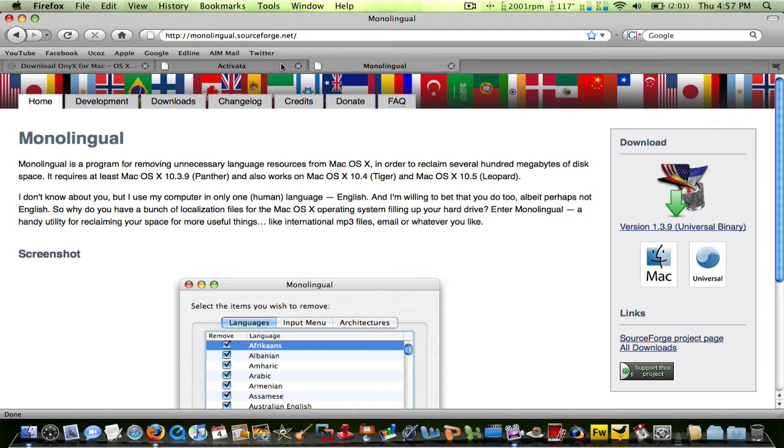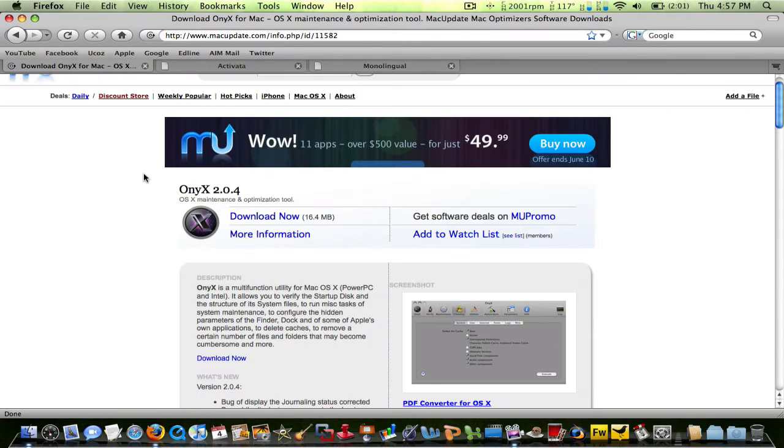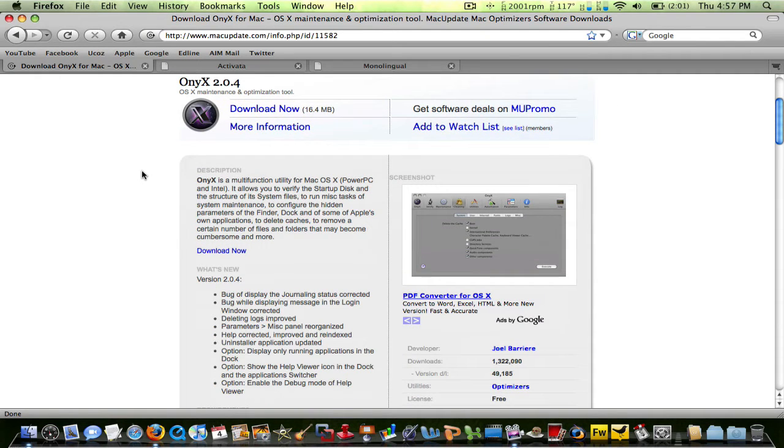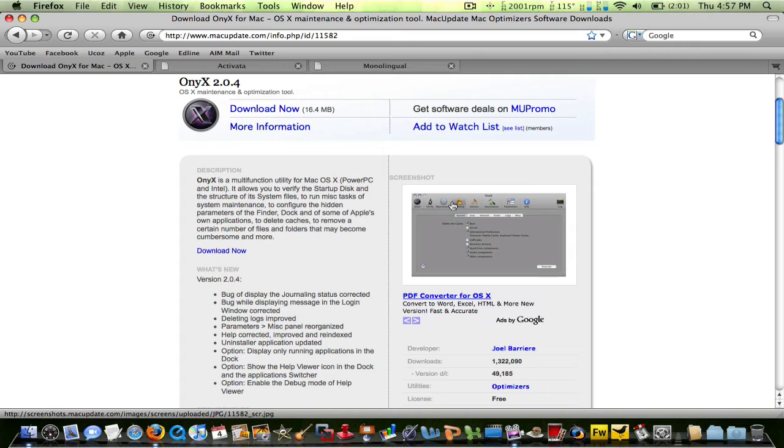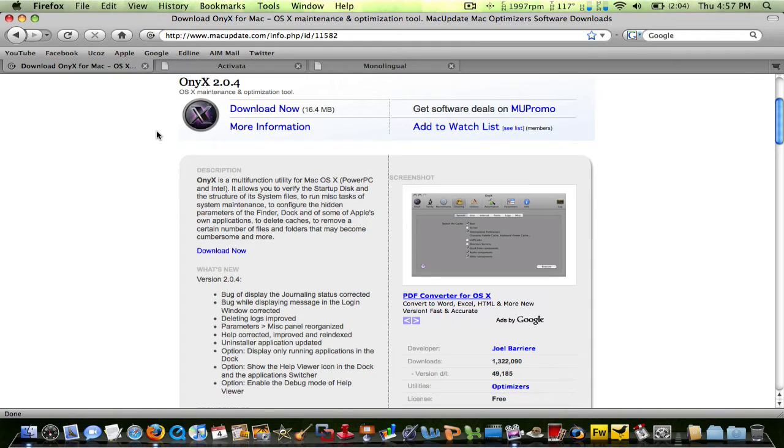So you're going to want to download three programs. First, we're going to download Onyx, and what this does is it deletes caches. It performs maintenance and stuff, so this could be the most helpful tool. You could use this quite often because your Firefox, Microsoft Word, and iMovie get caches that build up every day. So you can delete every day or every week to save yourself some hard drive space.